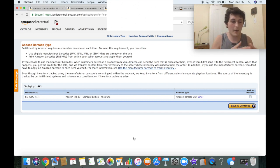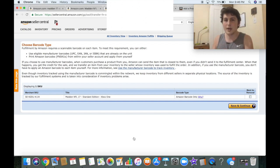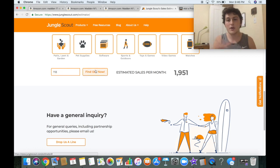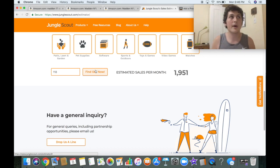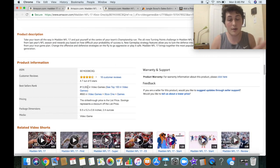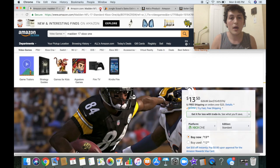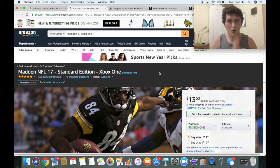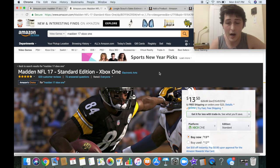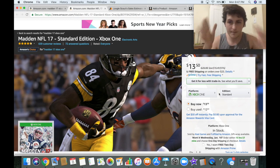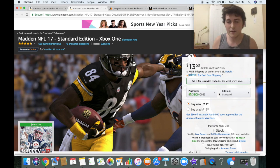Now you're probably wondering: my products are for sale — how do I make sure I get a portion of these sales? The rank was 118, so how do I position myself to get part of those 1,951 sales? Keep in mind you're not going to get all 1,951 — you're going to be sharing them. The reason there may be multiple listings is because most people have no idea how to sell on Amazon. To position yourself and get these sales, you first need to understand what the buy box is. The buy box price is $13.50.